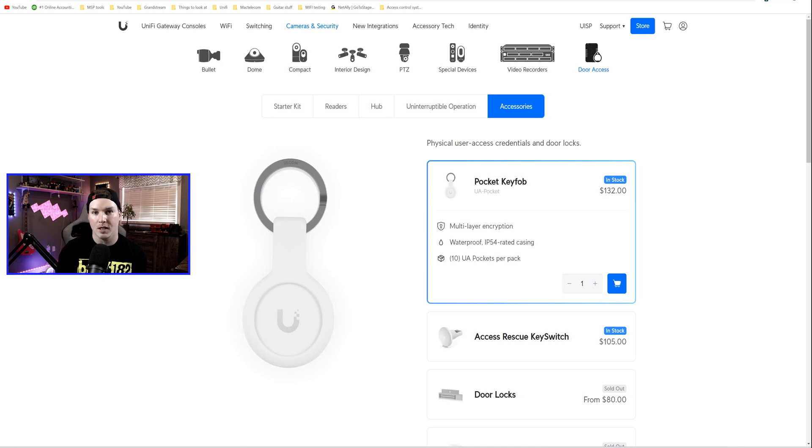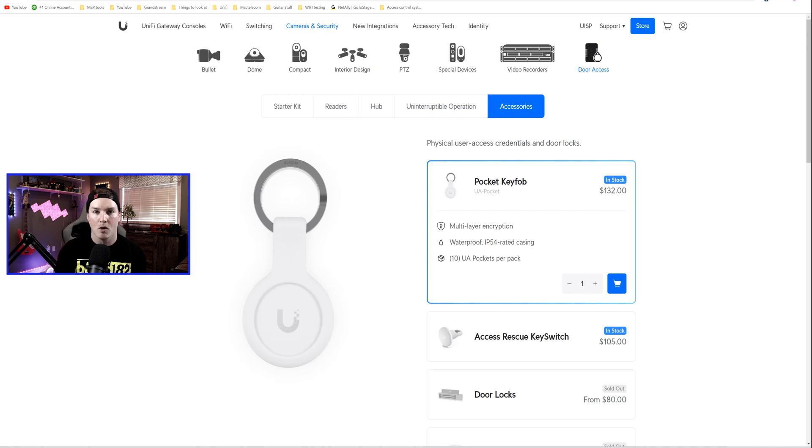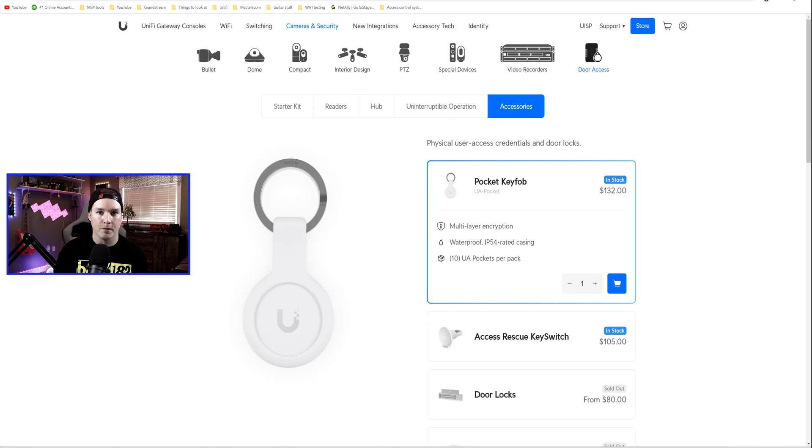Seeing as this is just a key fob to get into doors, we're also gonna look at the new mobile app for Unify Access. The Pocket Key Fobs are multi-layer encrypted, IP54 waterproof, and 10 come in the pack.